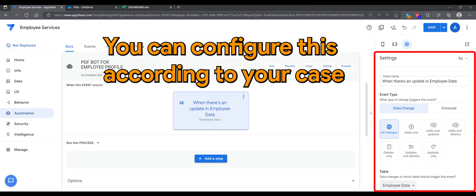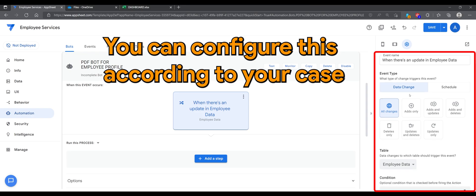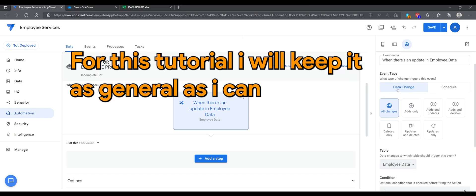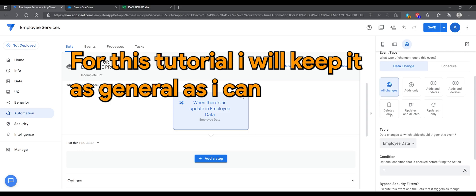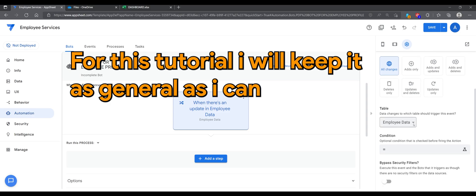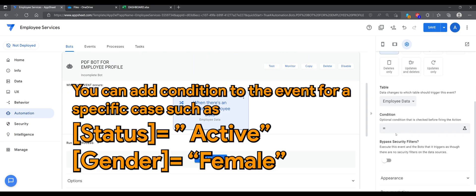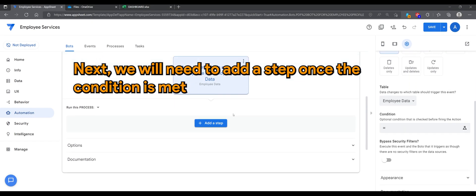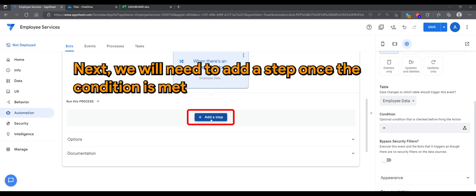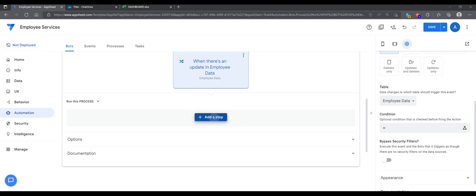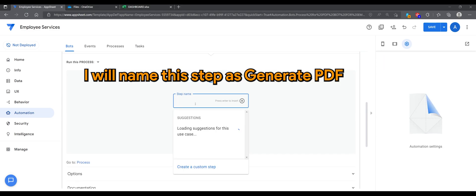You can configure this according to your case, but for this tutorial I will keep it as general as I can. You can add a condition to the event for a specific case, such as status equals to active or gender equals to female. Now, let's add a step to it.